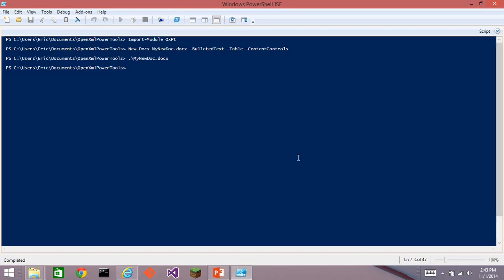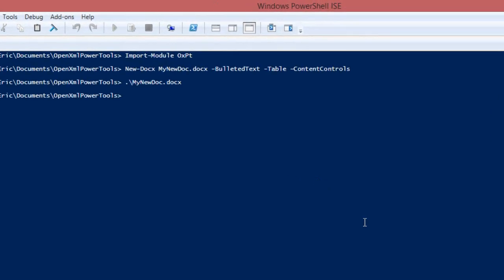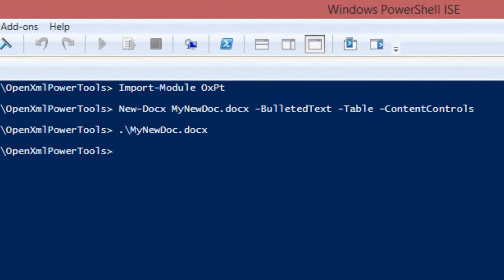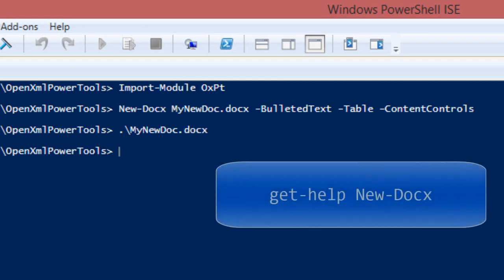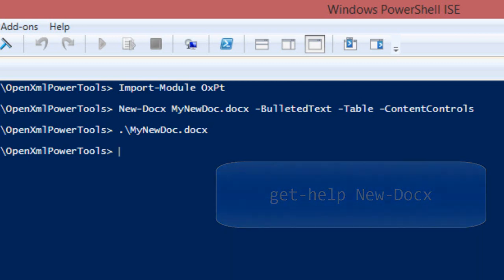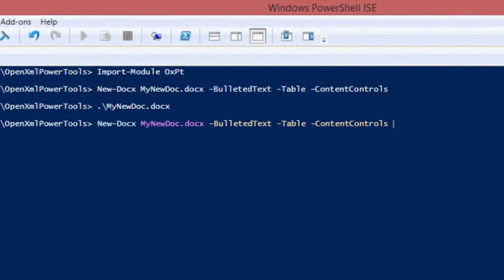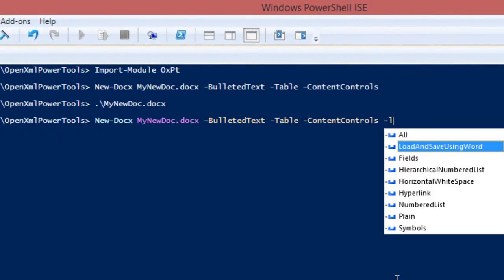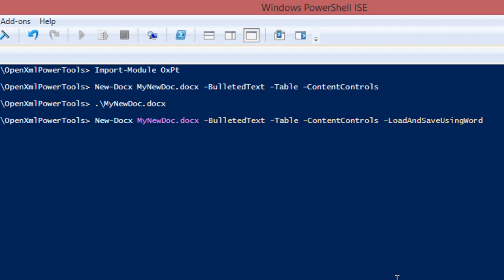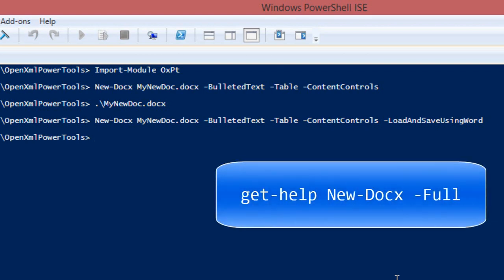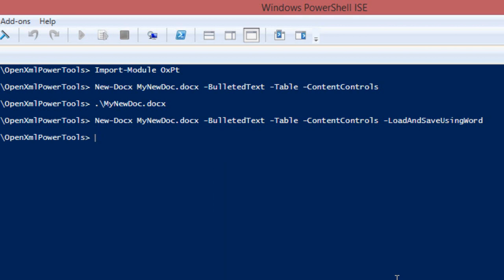The documents that are created by this command that are created via the OpenXML SDK and more specifically by DocumentBuilder, that uses a slightly different pattern for the markup than what you might see with Word if Word saves the same document. So if you want to see exactly the markup that Word would use for this particular document, what you can do is you can add one more option here, load and save using Word. And if you have Office installed, it'll use Office Automation to load and save that document. And now the markup in that document will be exactly as Word saves it.